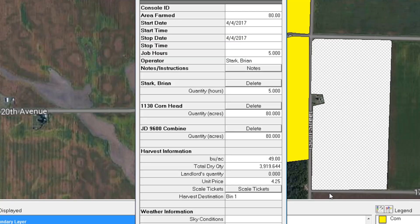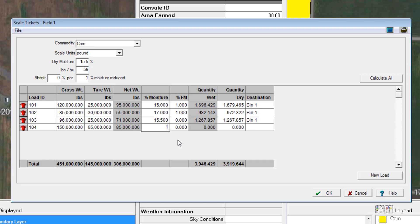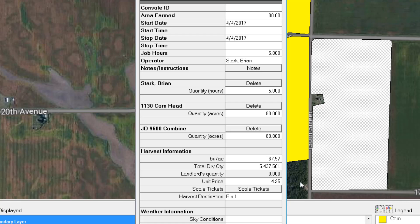Hitting Calculate All will calculate the dry yield — then click OK. It takes us back to the previous screen, and you can see that my average bushels per acre off those three loads was 49. If we need to add more loads, simply click on Scale Ticket, hit New Load, and add another one. After adding it and hitting Calculate All again and selecting the destination, that changed to 67.97 bushels per acre. We can keep adding loads, but for this demonstration that's sufficient.